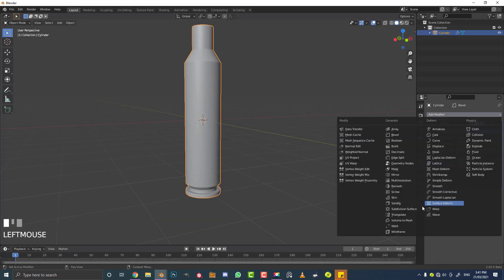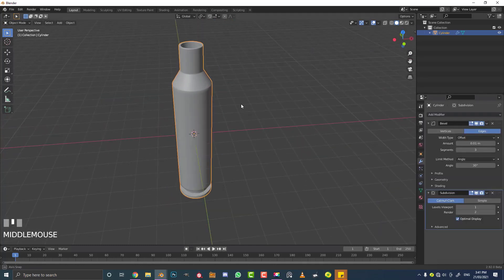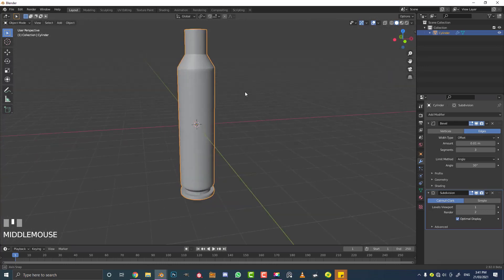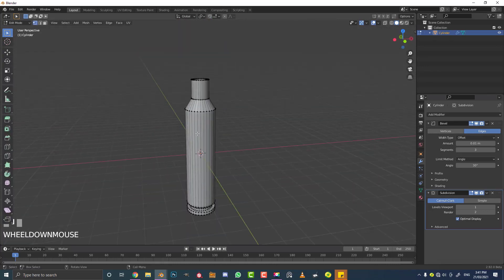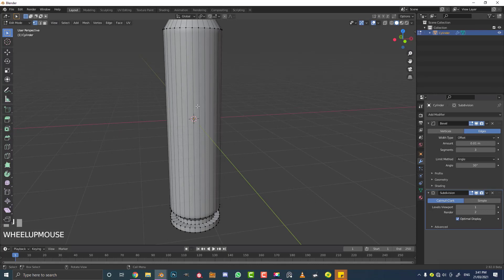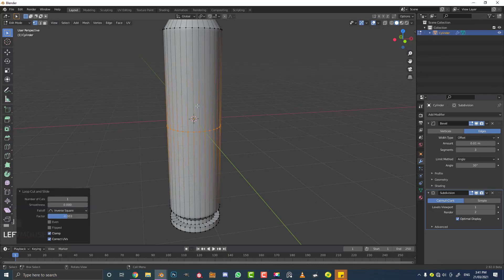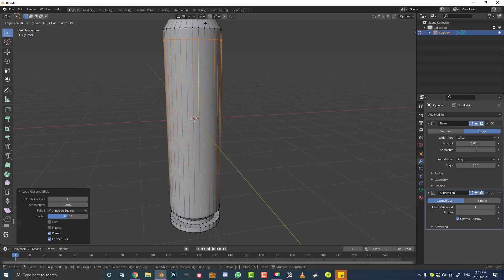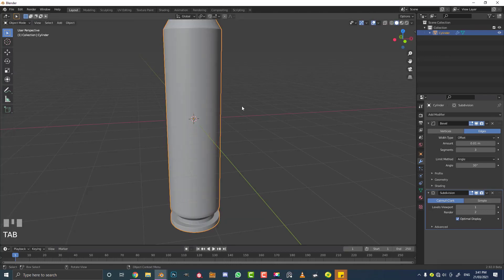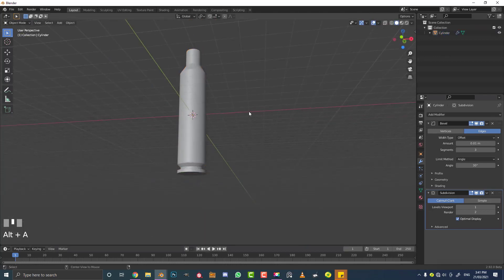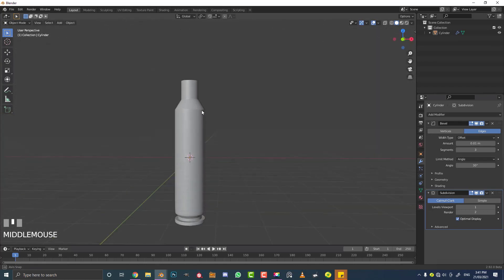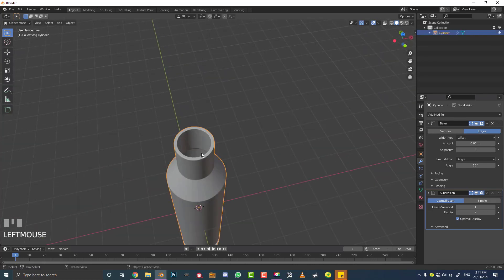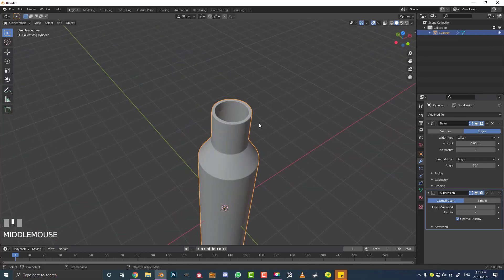We can also add a Subdivision Surface modifier for an extra level of smoothness. If you get funny shading, tab into edit mode, hover over one of the edges and go Ctrl+R, double-click to add an edge cut, then double G to slide it up. That should fix the shading issue. Now that we have the casing established, the rest is also really simple.